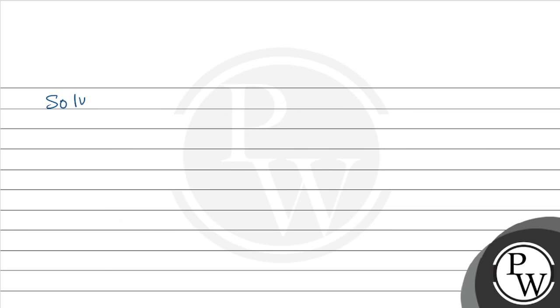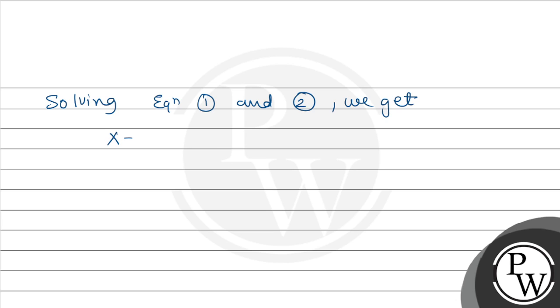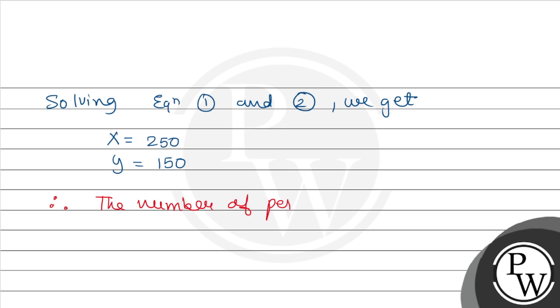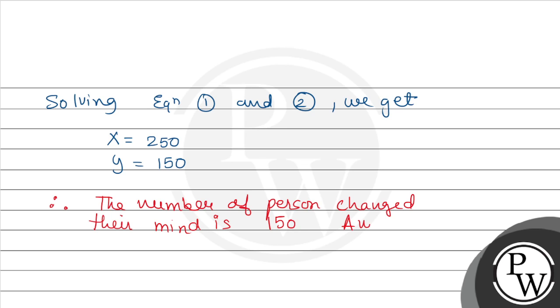So solving equation 1 and 2, we get x equals 250 and y equals 150. This is the required answer.